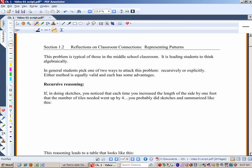Now let's spend a minute in guided reflection on these classroom connections. This problem is very typical of those in a middle school classroom, and it is leading students to think algebraically. In general, students pick one of two ways to attack this problem: recursively or explicitly.